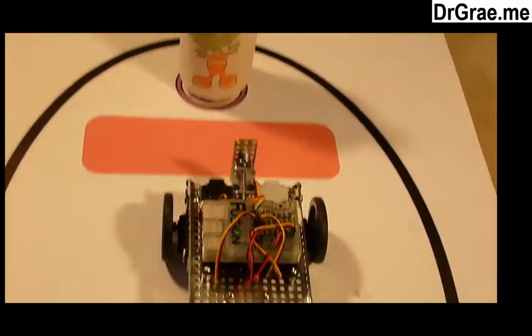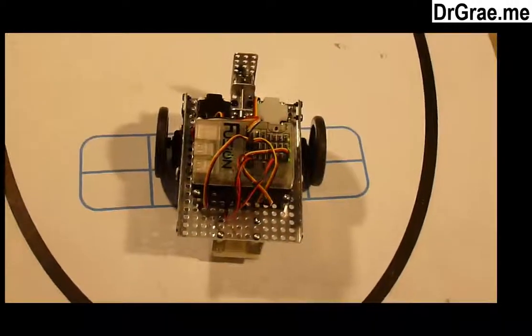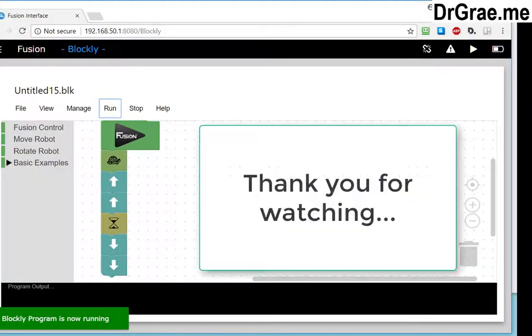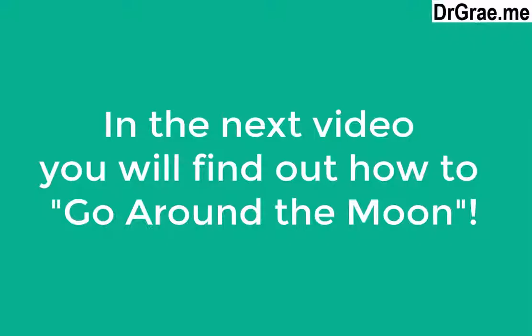We go forward okay and we come back quite beautifully good. So we have programmed our robot to do what we want it to do. Excellent!